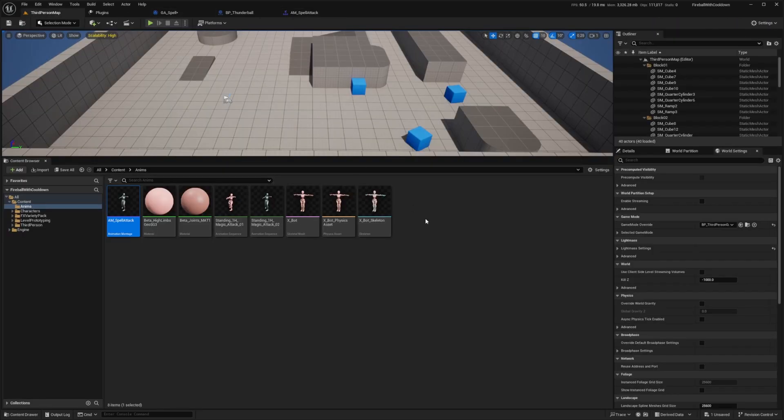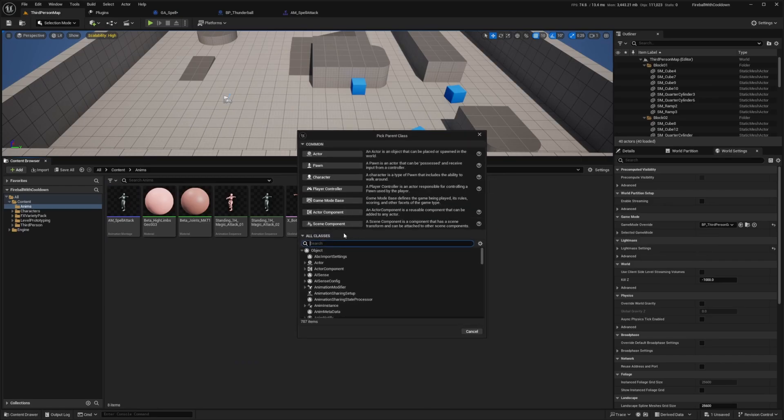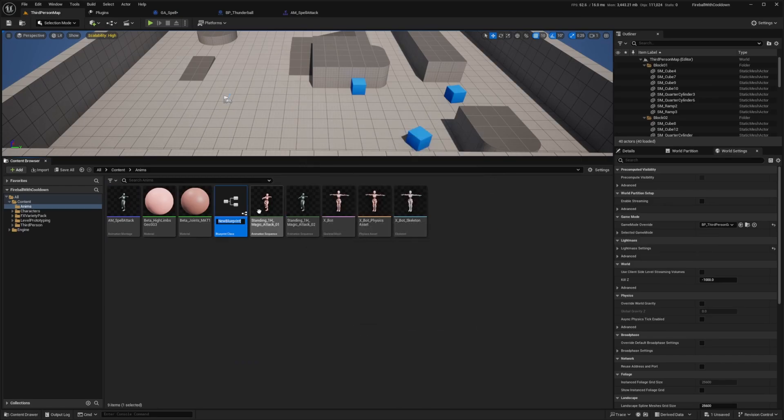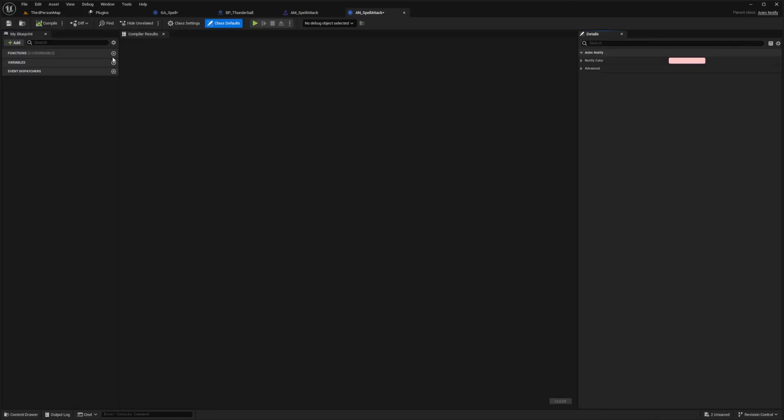So I'll head back to my map and a blueprint. I'll look for a blueprint class called anim notify. And in my anim notify, I'll call this AN underscore spell attack. And then I'll double click to open this up. And with the function selected, I'm going to override the receive notify.